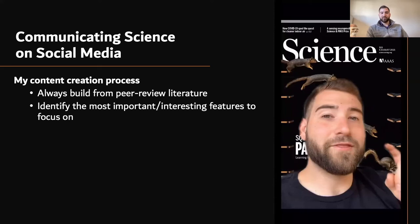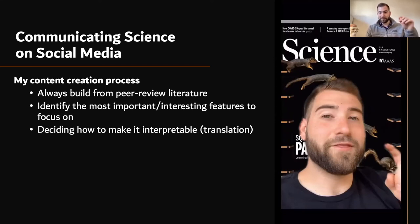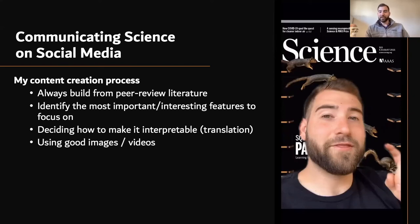Just like the three-minute presentation or the Empower Your Pitch — same thing. I start by identifying the most important or most interesting features to focus on. It's critical to get the audience's attention. Then you have to decide how to make it interpretable — that's the whole translation piece. Those two points are probably the biggest of everything: making it interpretable and making it interesting.